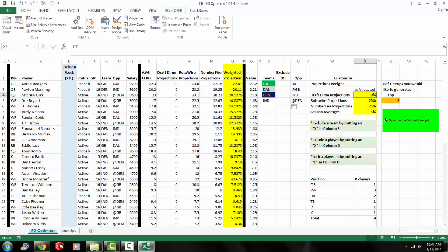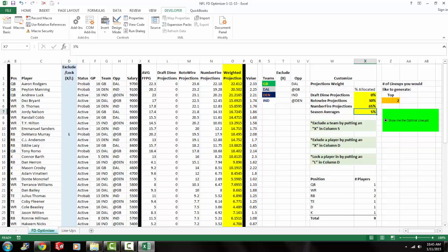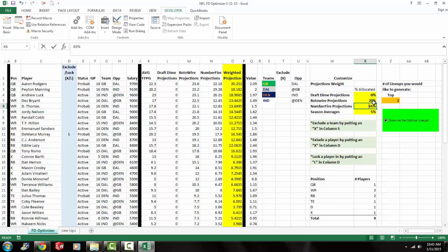So once you click Run, well first, let me explain what that does. That changes the weighted projection in column O. So if I change Rotowire's to 30% and Numberfire's to 65%, you see column O change to reflect that change. So I'm going to put it back to what I had it with before. 25%. Actually, no, it was 20%. 75% Numberfire. 5% Season averages.